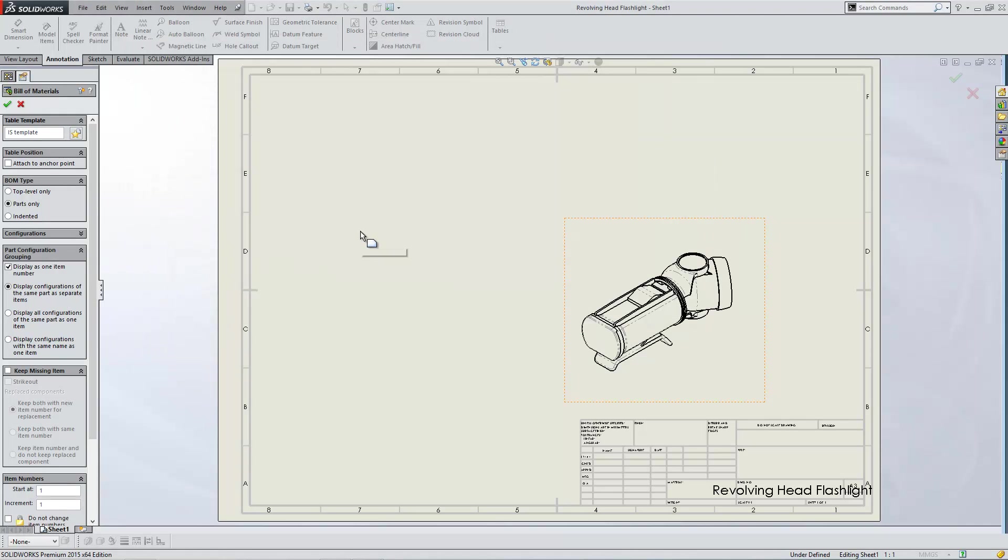So hopefully that gives you an idea of how you might build up a standard bill of materials for company use. Thanks very much for watching.